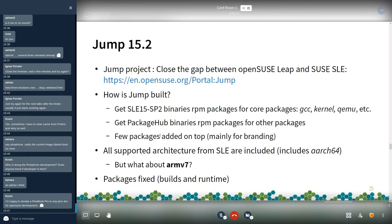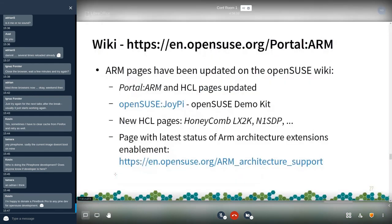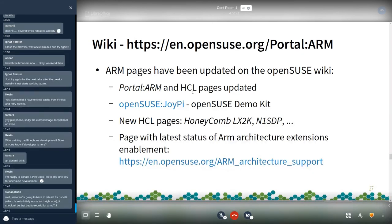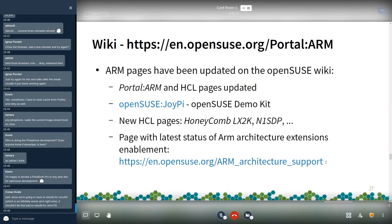For the Jump 15.2 project we also fixed a number of packages. On the wiki side, a number of ARM pages have been updated, including the portal ARMv7 page and some hardware compatibility pages. There is a page on the Joy Pi, a small case used as a demo kit for OpenSUSE that includes a Raspberry Pi 3 — you can have a look and play with it, it's quite fun. We have new hardware compatibility pages, for example for the Honeycomb LX2K and the N1 SDP. I also added a link to the ARM architecture support page to monitor the latest features of ARM hardware.